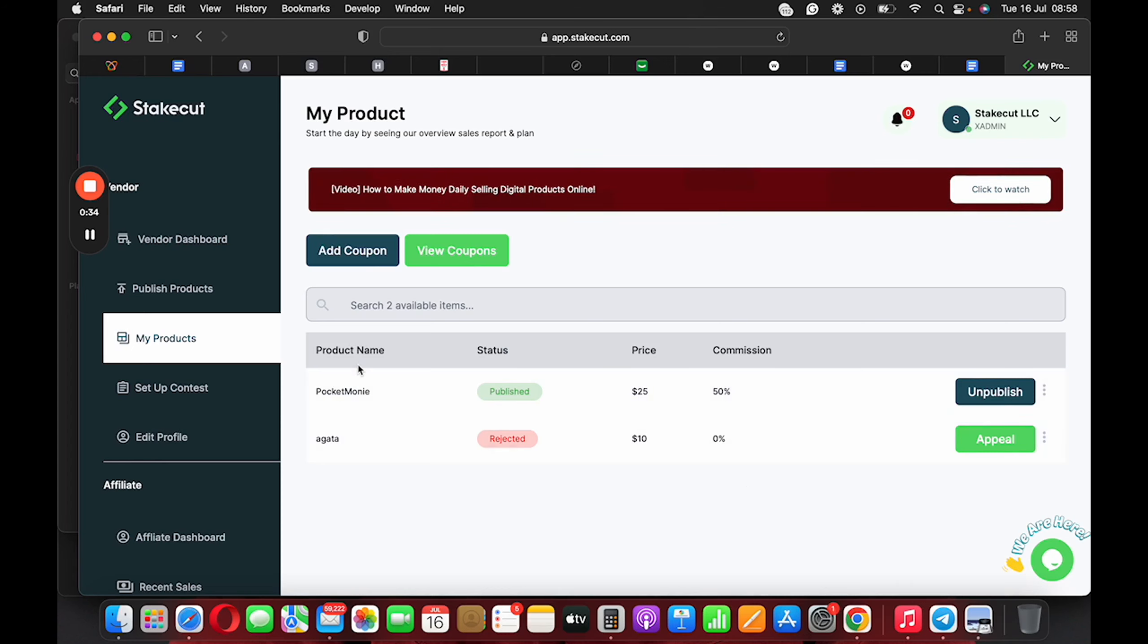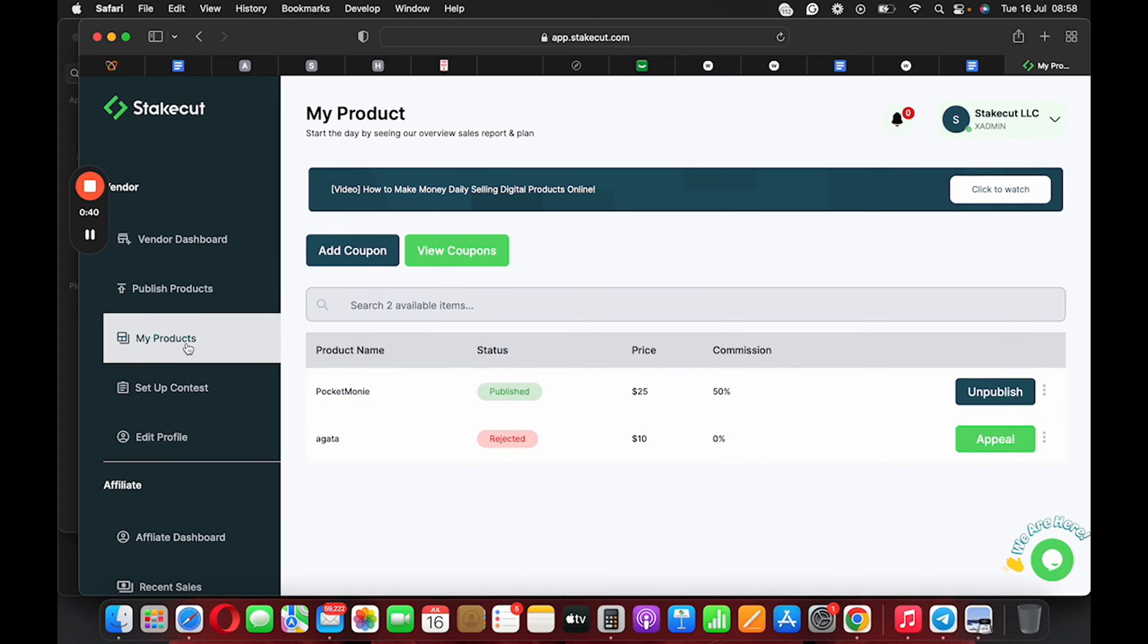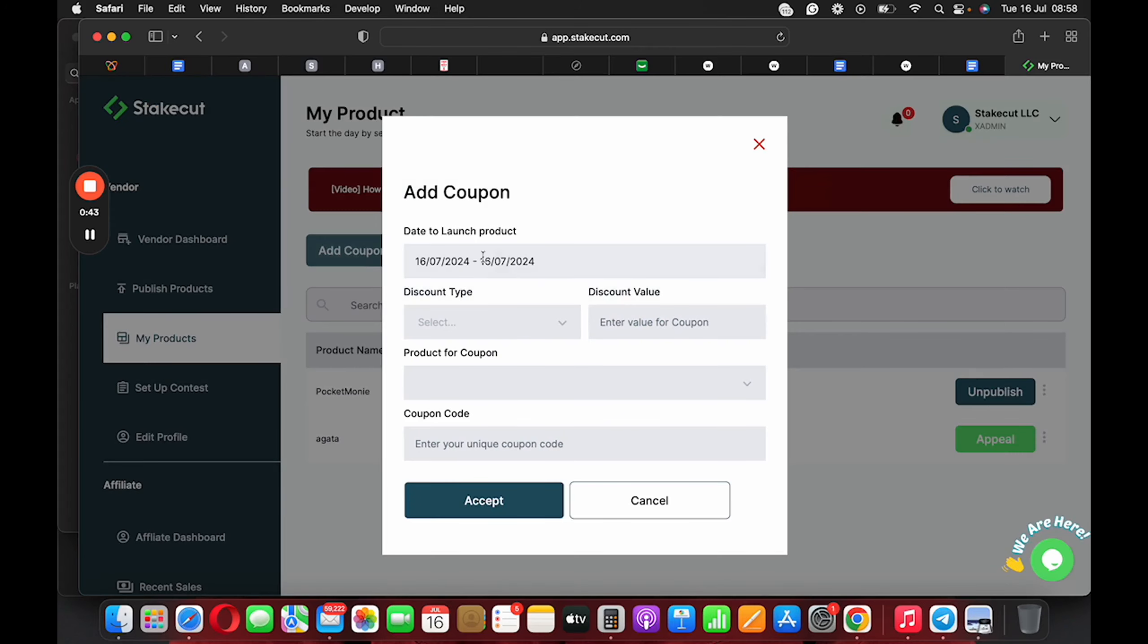Now to get access to the Add Coupon feature, all you need to do is go to your vendor dashboard and click on My Products. When you click on My Products, you click on Add Coupon, and here you're going to see the time frame that you want the coupon to run for.